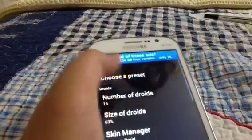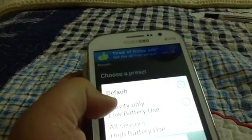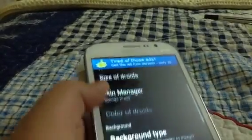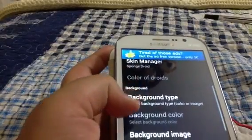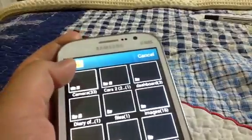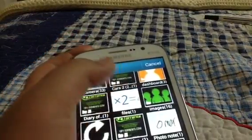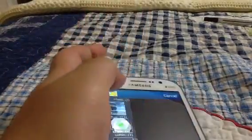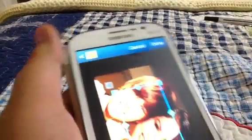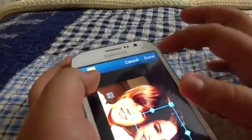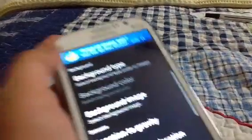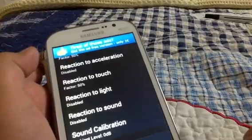Choose a preset: default, gravity only, low battery use, and all sensor high battery use — those are the presets. For background type, you can change it — for example, an image. Background image, you just choose one from your gallery. So I'm going to choose this one. That's going to be the one, I think it's pretty good. Let's put it on. Done — save the picture, then go back, and that's pretty much it.